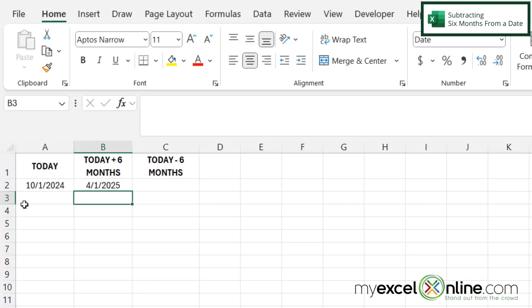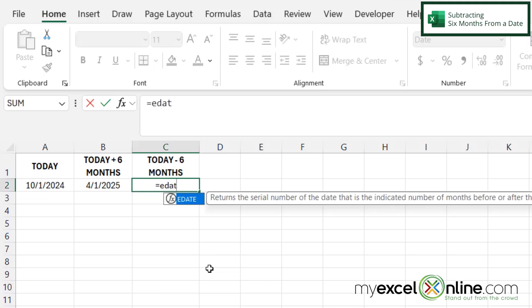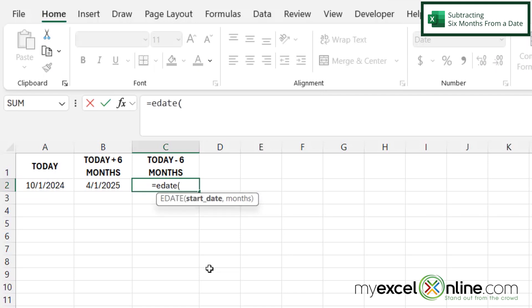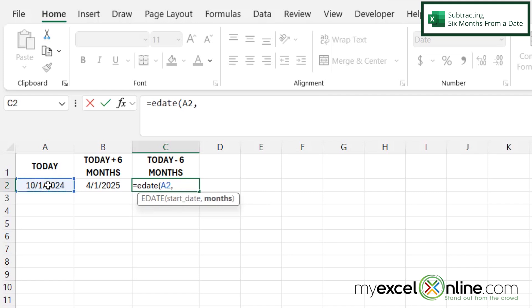Now, what if I wanted to subtract six months from today? Well, if I click in C2, I can use that same EDATE function. So I'm going to type equals EDATE with a left parenthesis. And then I'm going to click on this start date, type a comma.